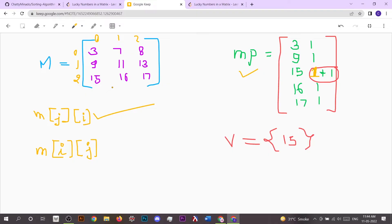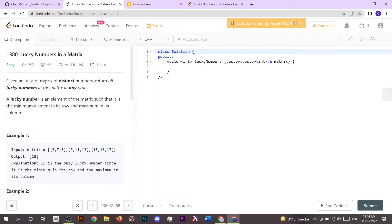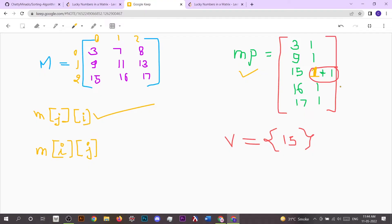If the count is greater than 1, it means the element is present both as a row minimum and a column maximum. Since all matrix elements are distinct, repetition in the map only happens when an element is minimum in its row and maximum in its column — making it a lucky number. We push such elements into the answer vector and return it.